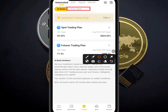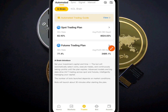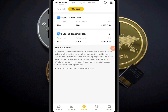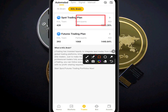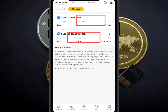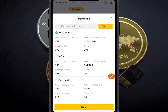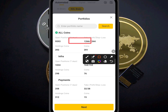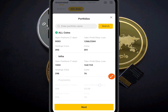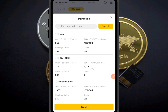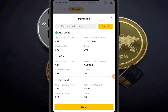Let me show you — this first strategy is fully automated, you are not doing anything. We have the option of Spot and the option of Futures. In this video I will make use of Futures trading with the low-risk strategy.